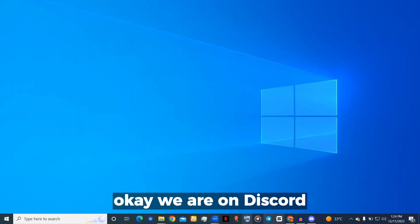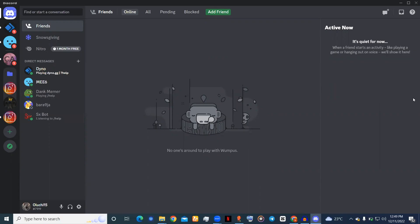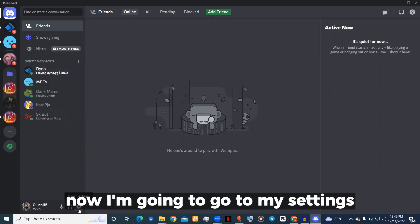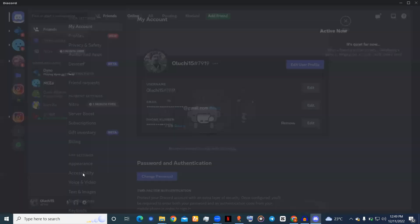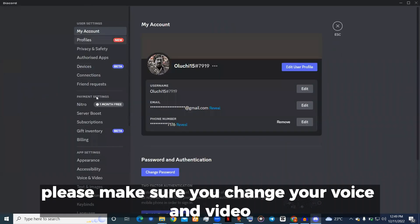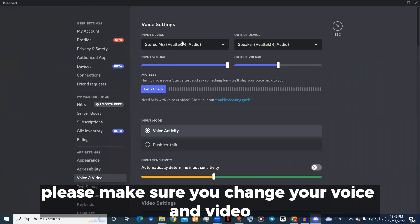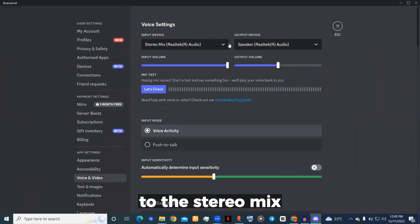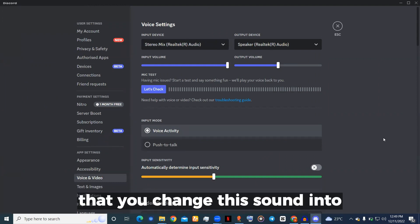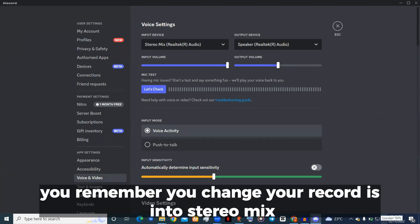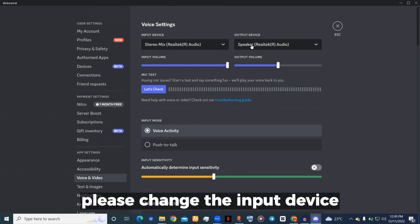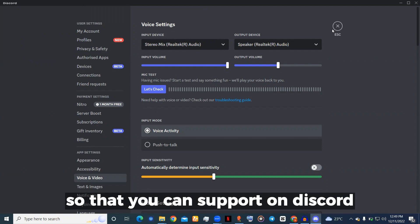We are on Discord now. I'm going to go to my Settings. Please make sure you change your Voice and Video to the Stereo Mix. Remember, you changed your recordings into Stereo Mix, so please change that input device so you can record on Discord.